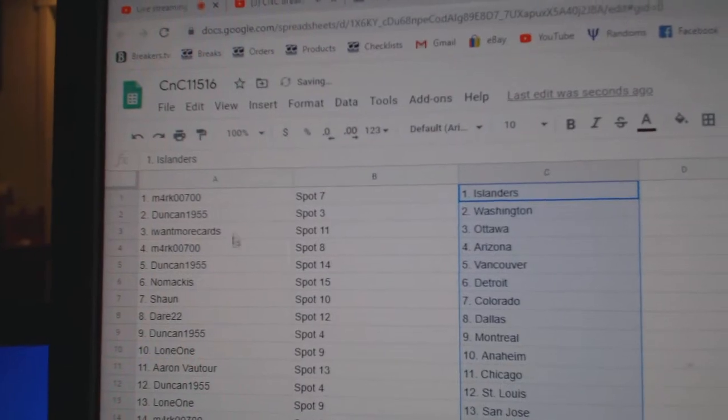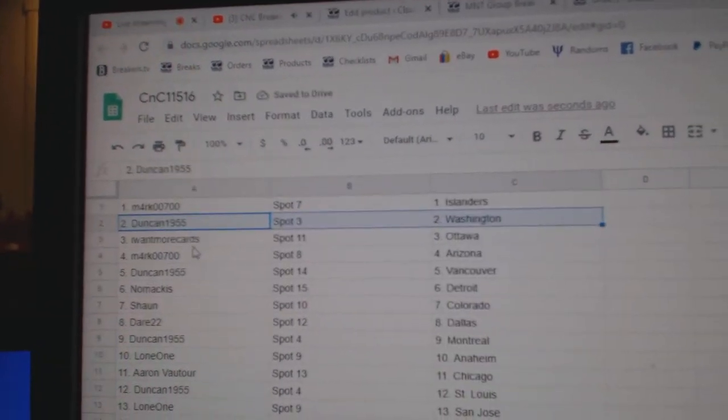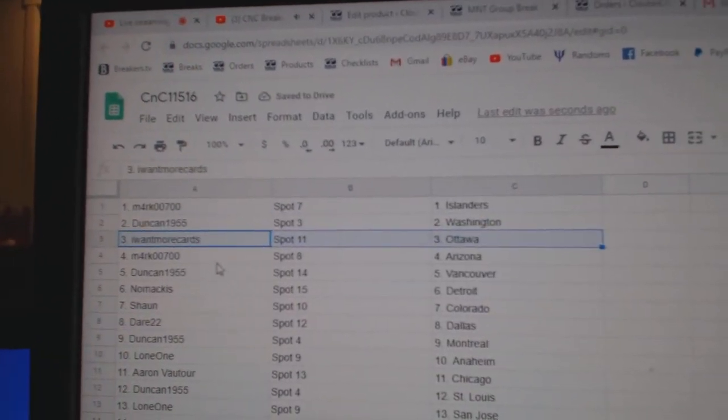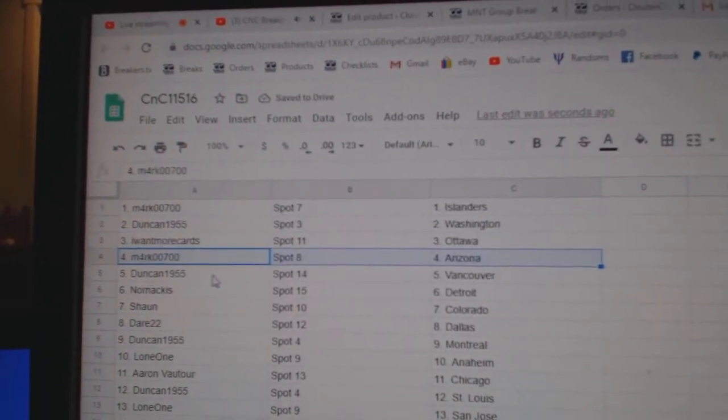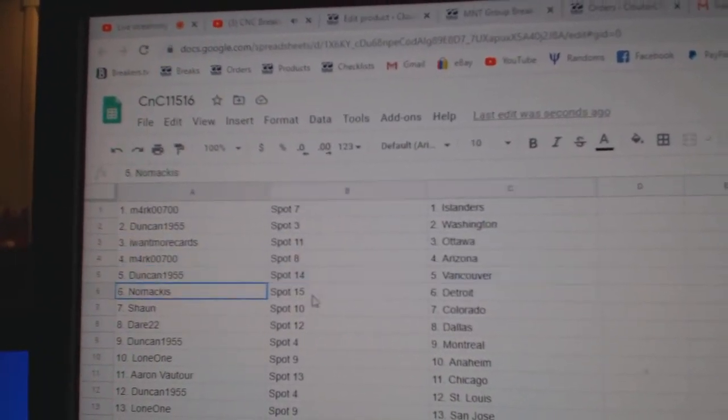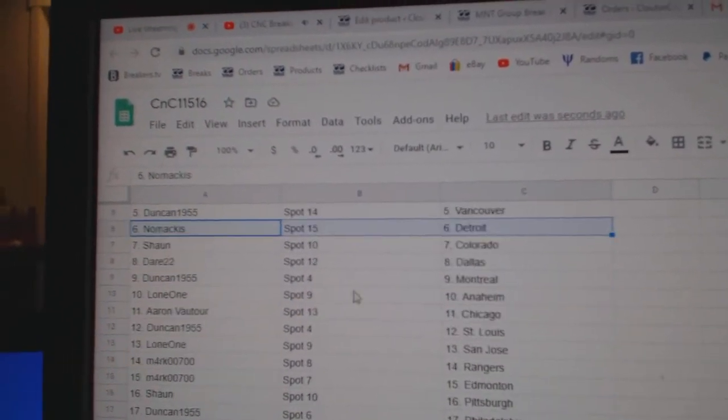Mark's got Islanders, Duncan's got Washington, Iowa, Moore, Ottawa, Mark's got Arizona, Duncan, Vancouver, No Mac is Detroit.